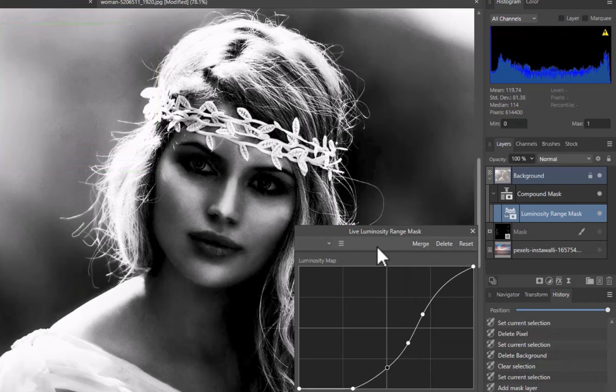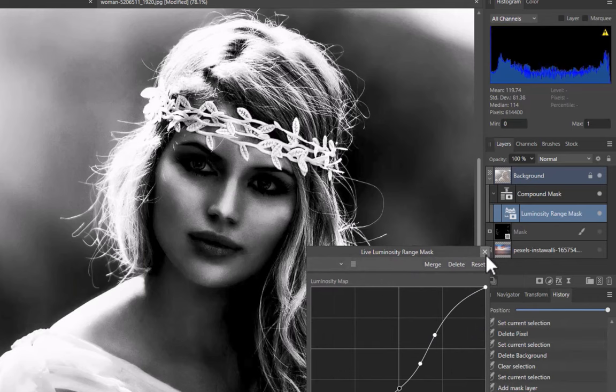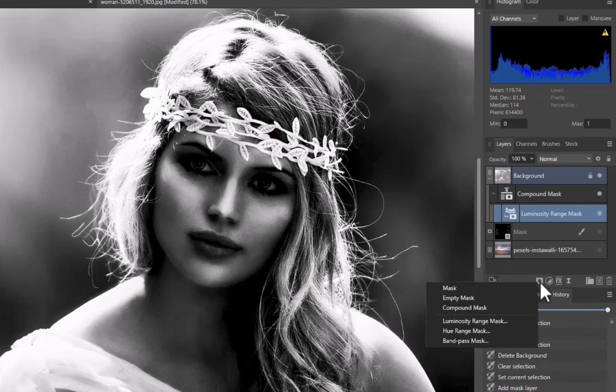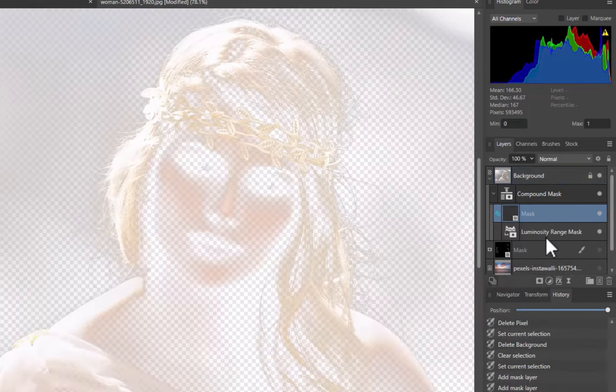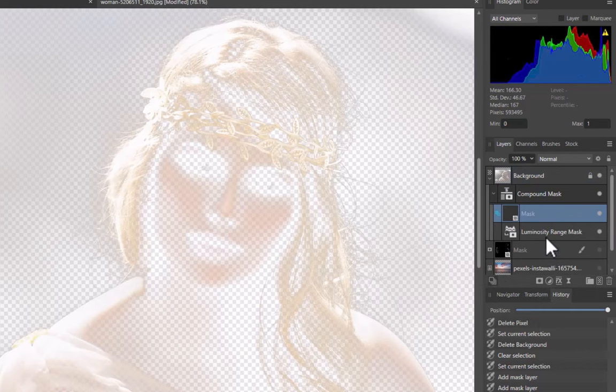Luminosity masks work best when there is strong contrast between the subject and background. Not the best result, but let's still work with it anyway. Next, let's enhance the quality of the luminosity mask with a secondary mask. Click the mask layer button, then click empty mask. Ensure that the empty mask appears as a sublayer of the compound mask and is located at the top of the layer stack. Feel free to drag it to the correct position if that is not the case.